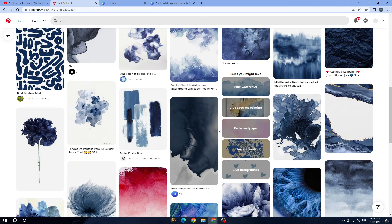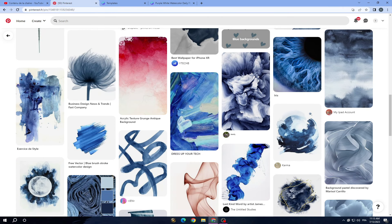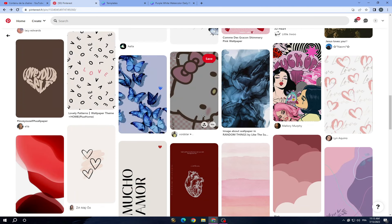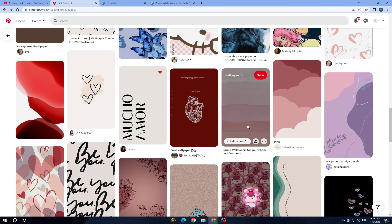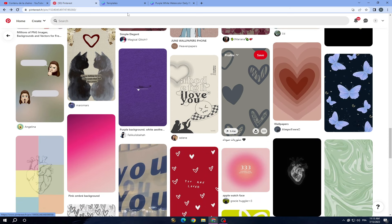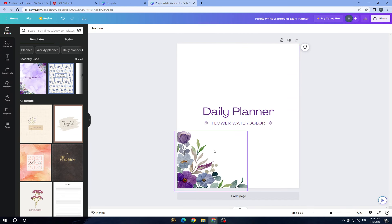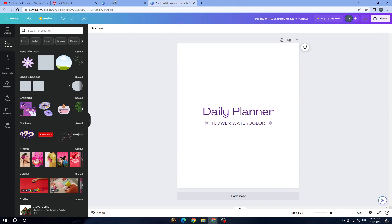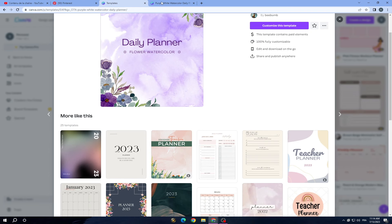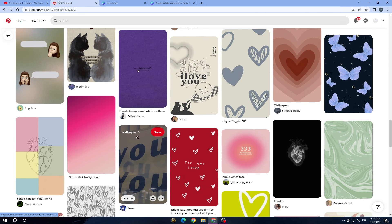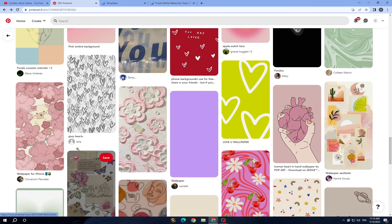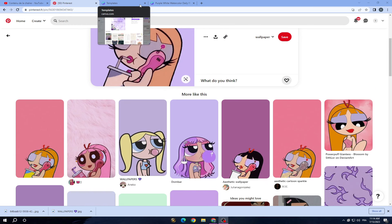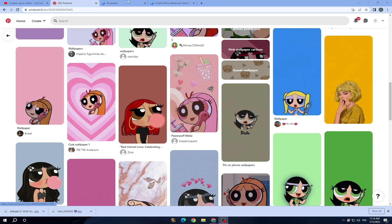We will change the theme. Let's delete this element and this one, and change the entire theme of this daily planner to another theme. For the background, we'll go with this theme — let's try it.